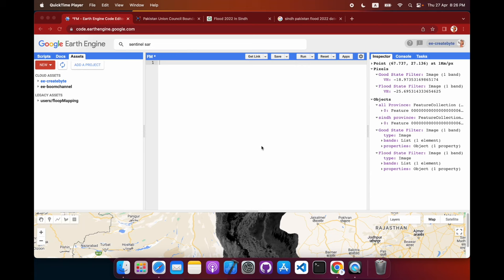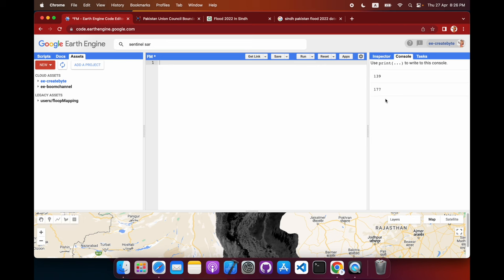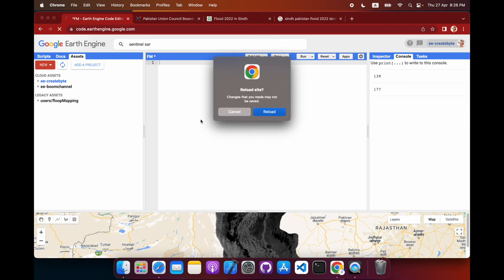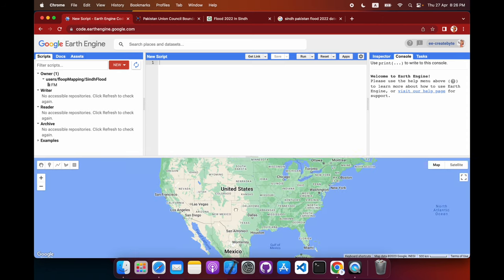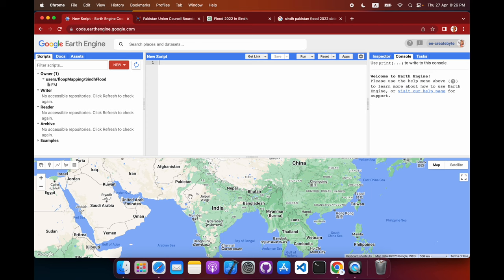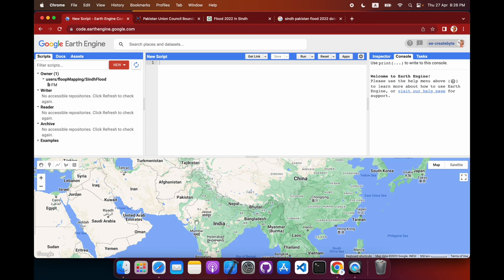Welcome to another video. Today we're doing a flood assessment — the before and after state of the flood using satellite imagery. We're going to be using Google Earth Engine for this purpose. We'll be focusing on a recent flood in Southern Asia including India, Bangladesh, and Pakistan. For this case, we're focusing on one specific country — Pakistan — and one specific province.